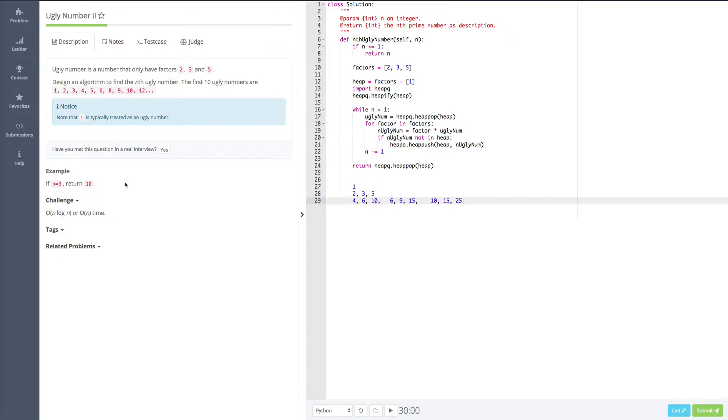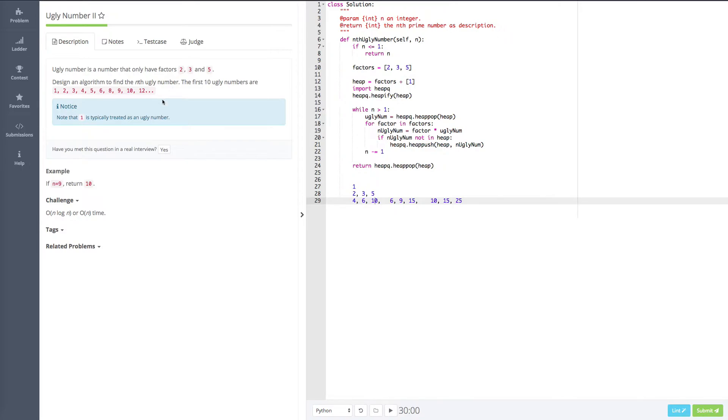So how to do it? First things first, we need to think of what kind of data structure is going to help us to do this. What kind of data structure weapon we're going to use? Because we have so many weapons and we're going to choose one from them. So let's look at the purpose of this algorithm. We need to find the nth ugly number.